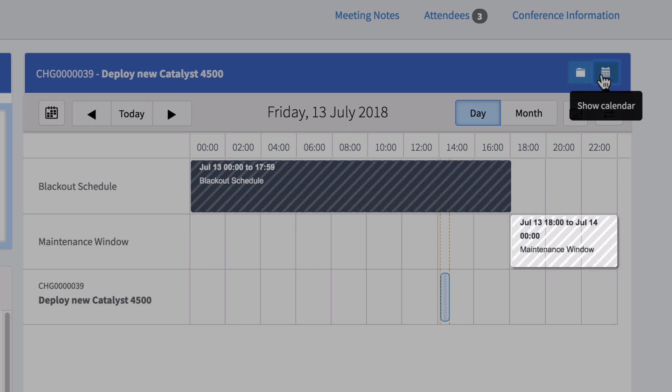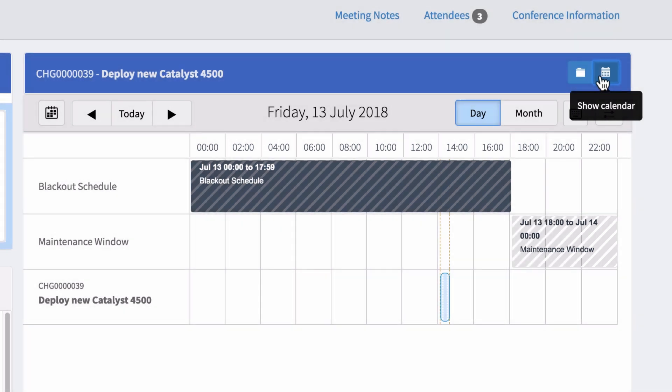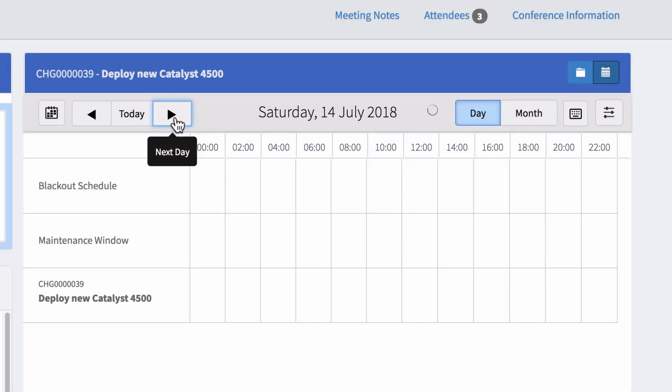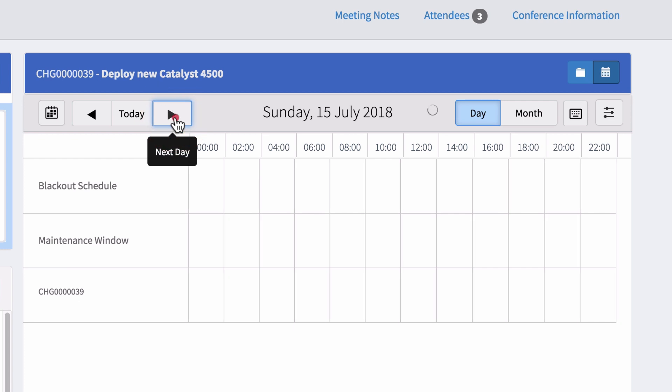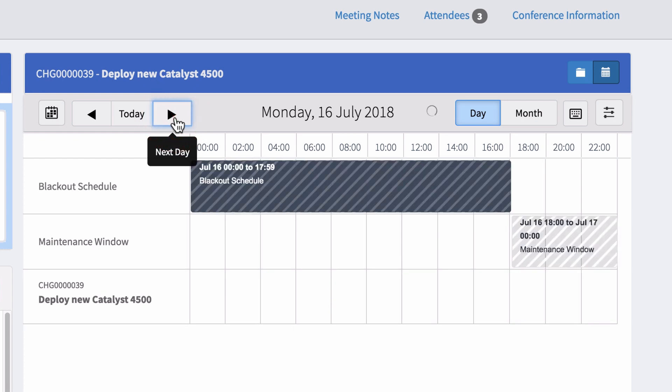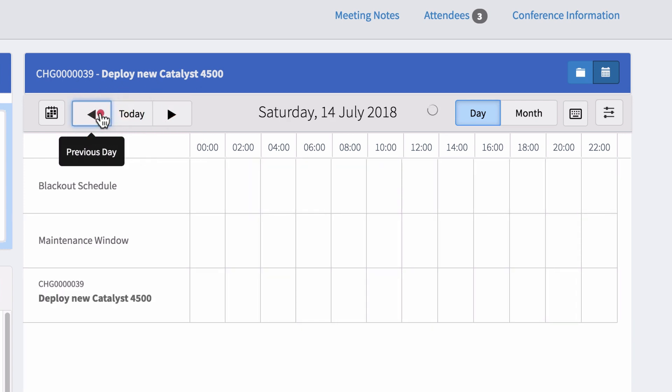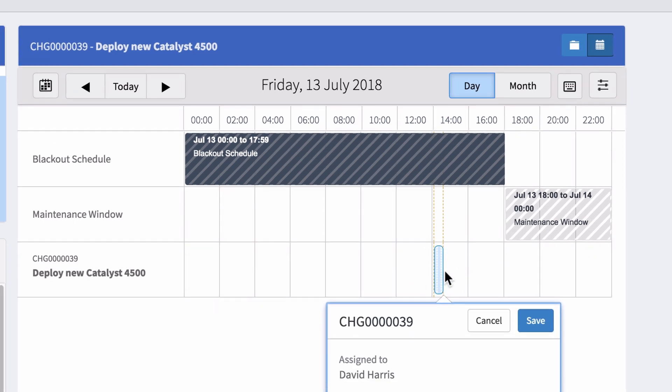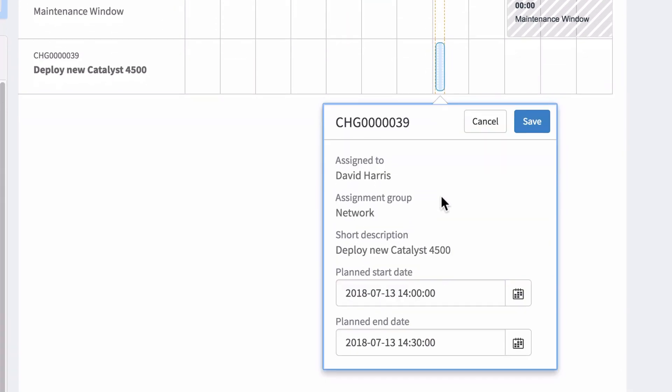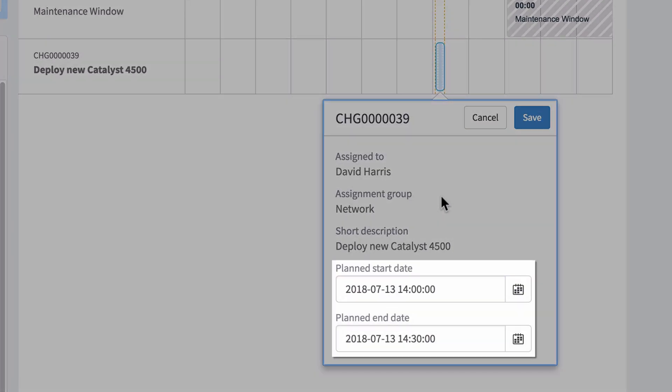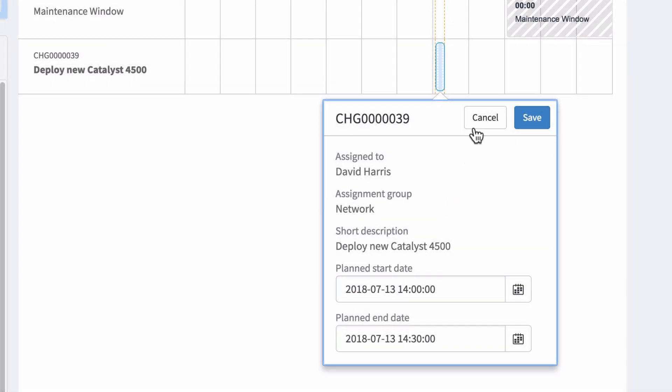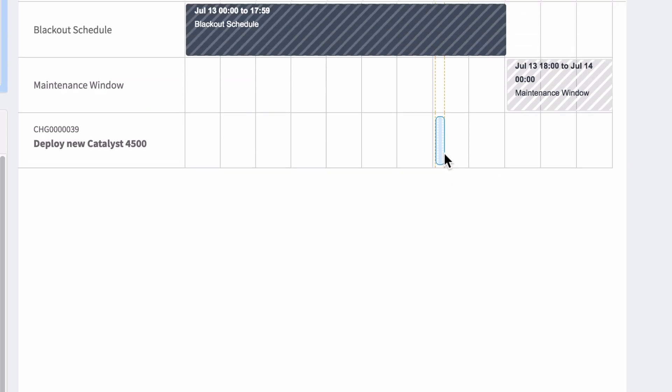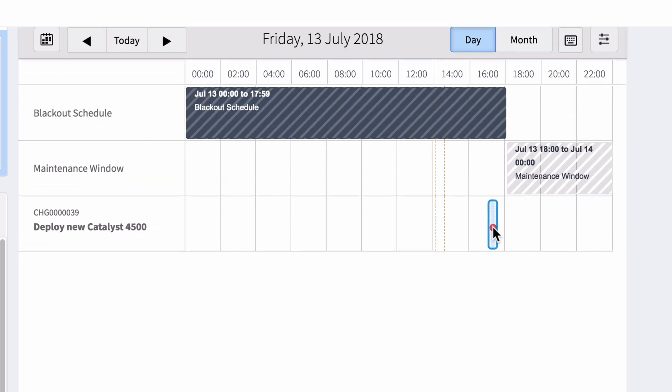We can schedule it during the maintenance window, but we'll need to be sure it doesn't conflict with another change that's scheduled against the same CI. We can cycle through the calendar to find a free date and time for our change. We can also click the change in the conflict calendar and change our start and end dates here. Or we can just drag our change to a free time.